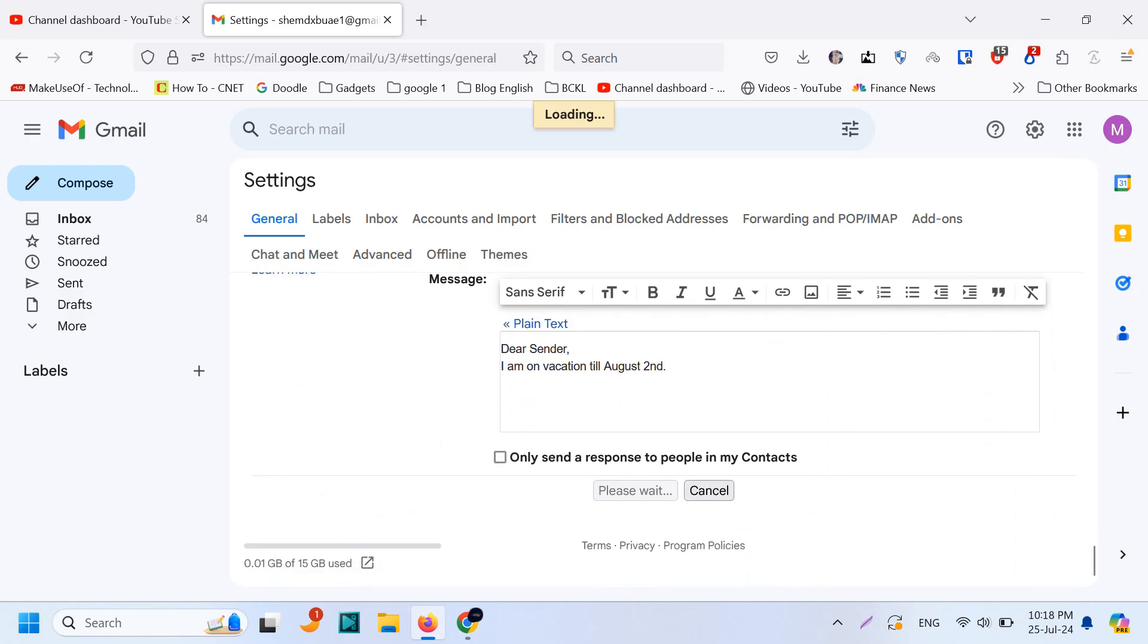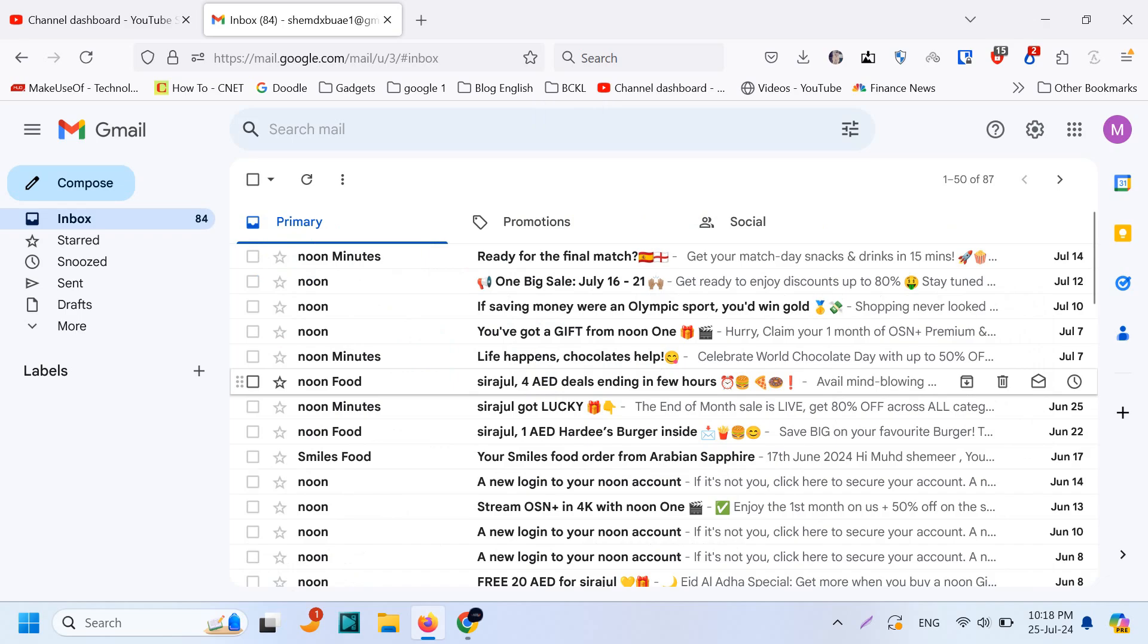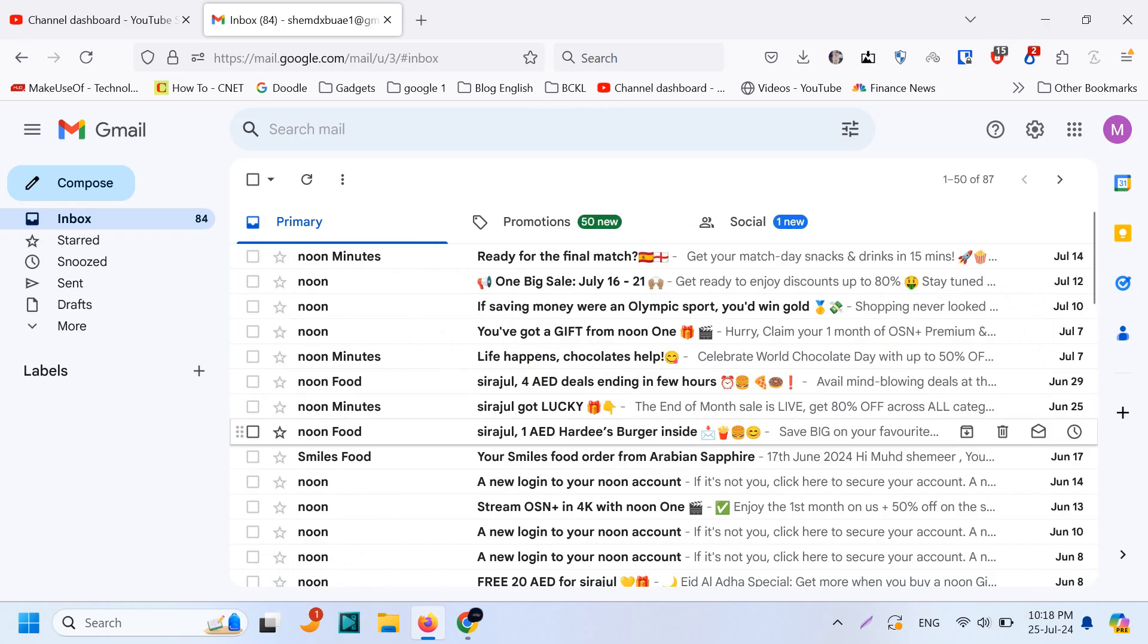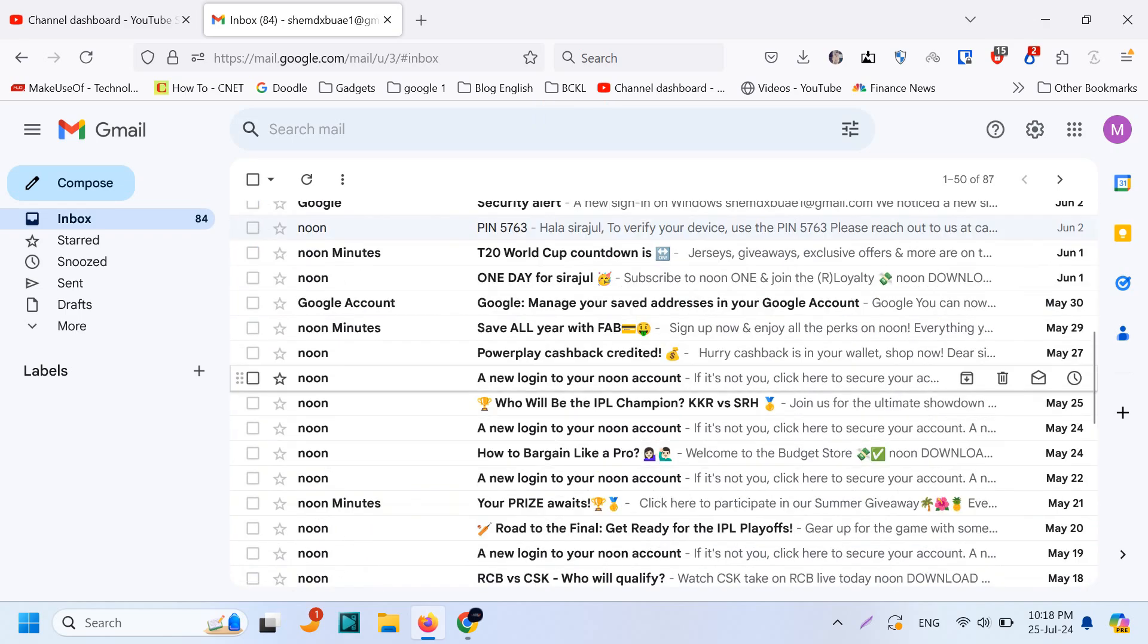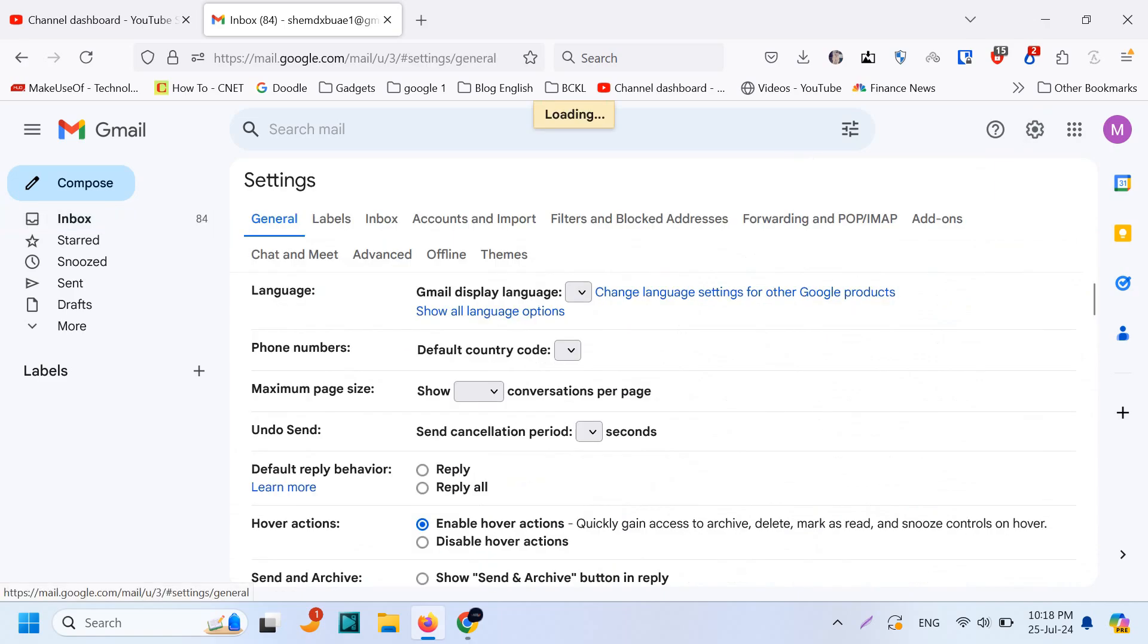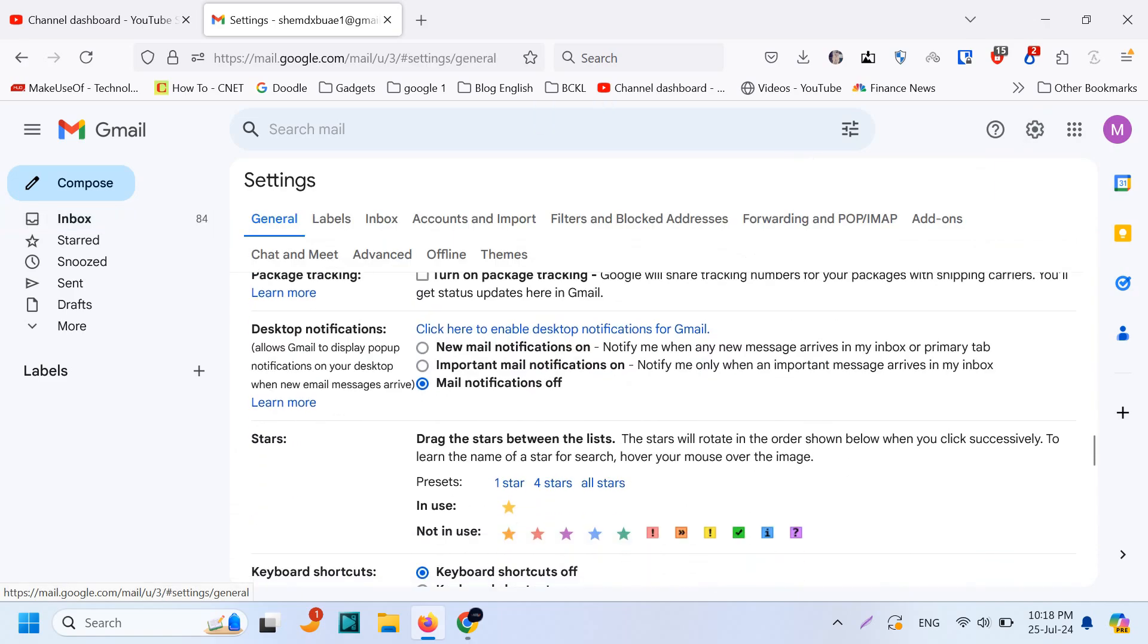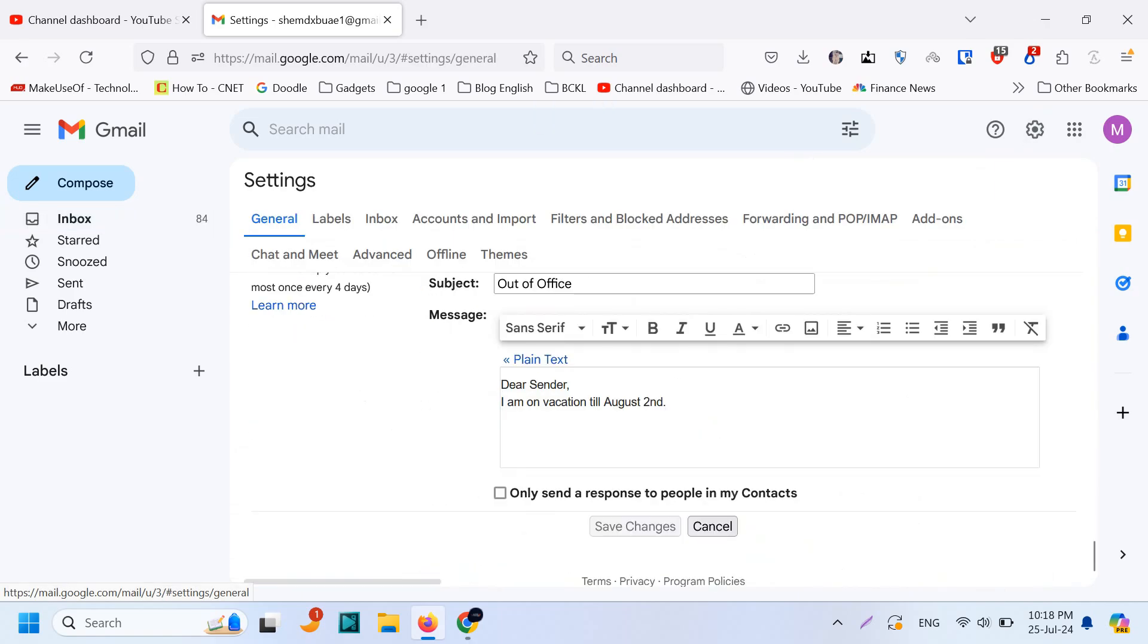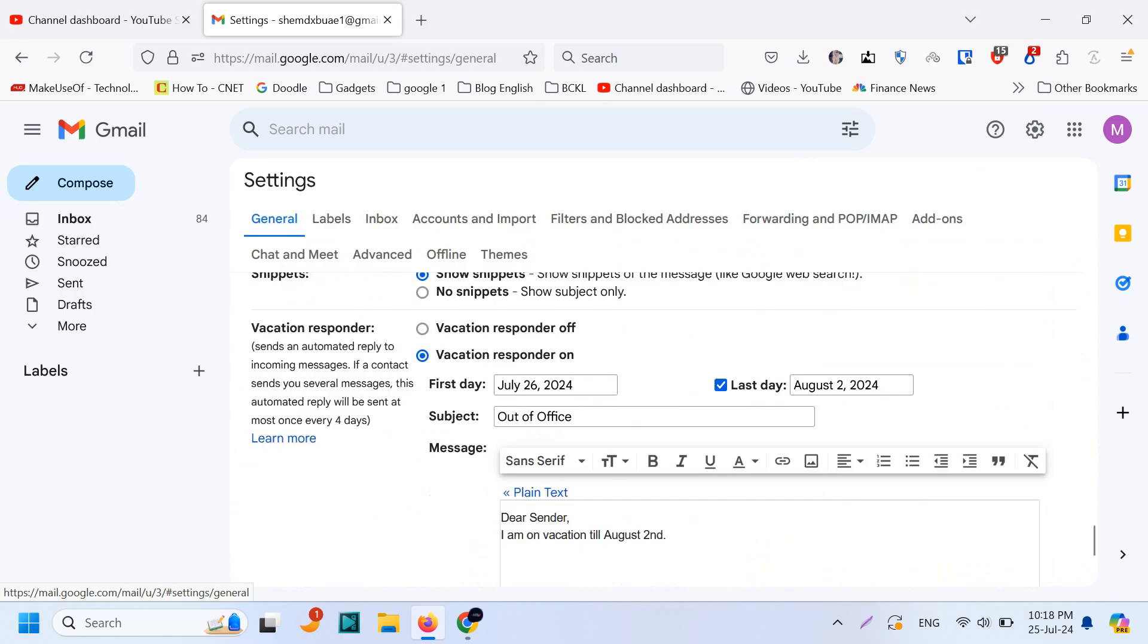Click on save changes and that's it. The email settings is active.